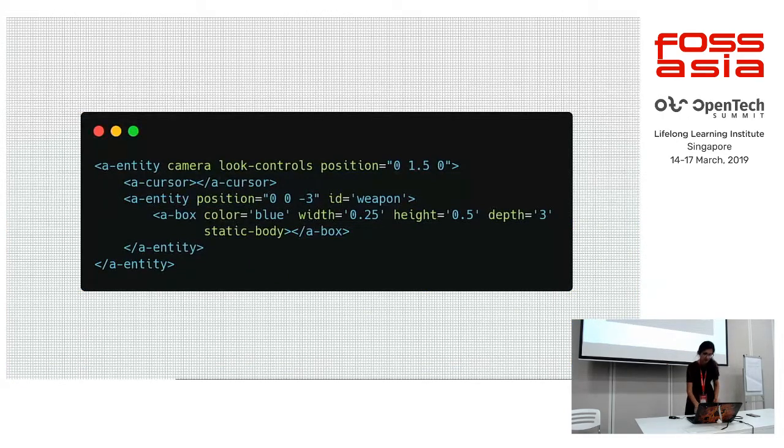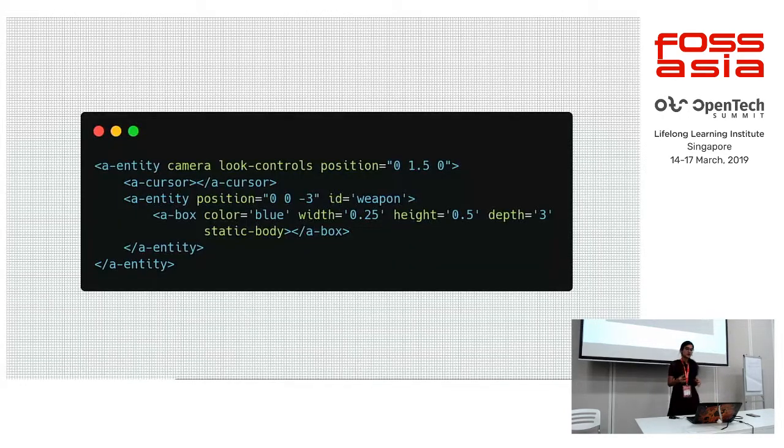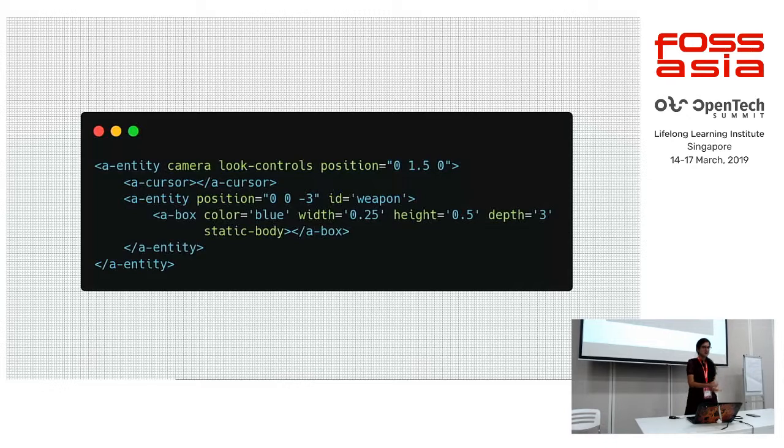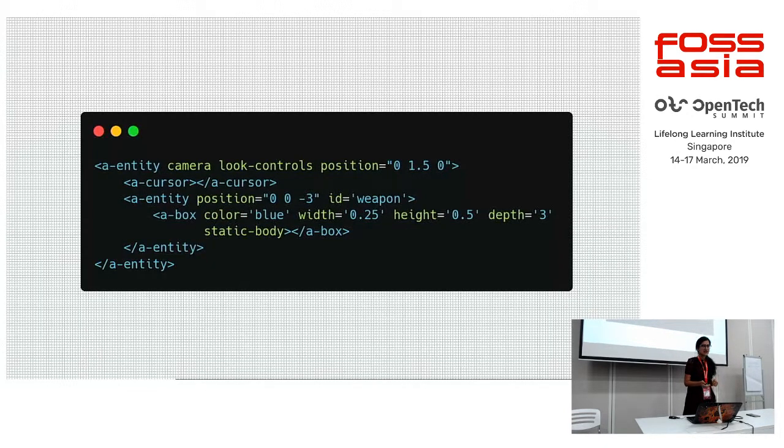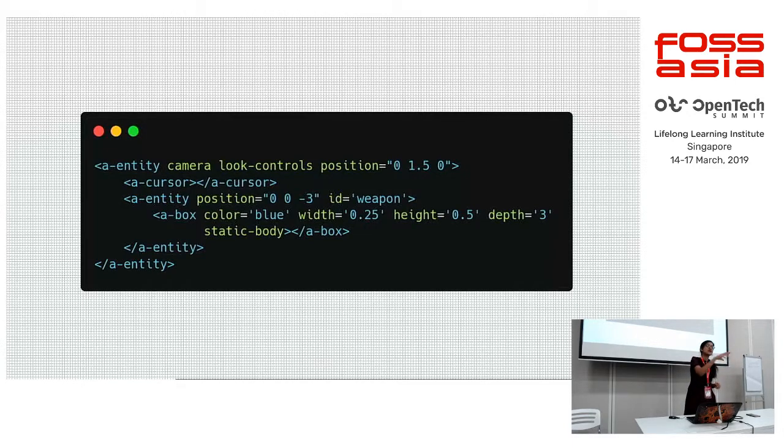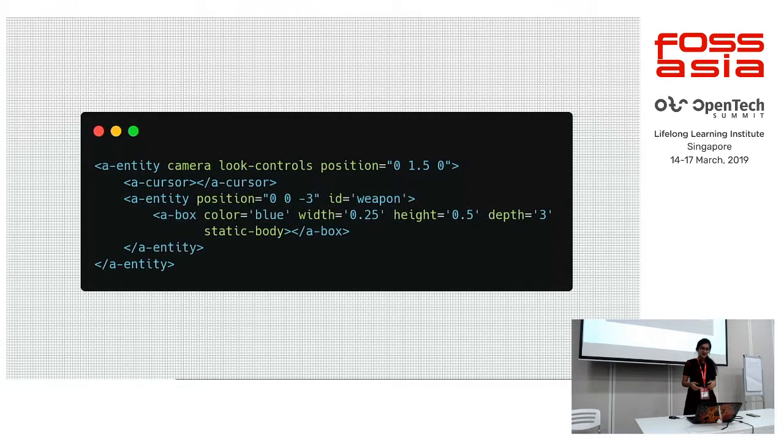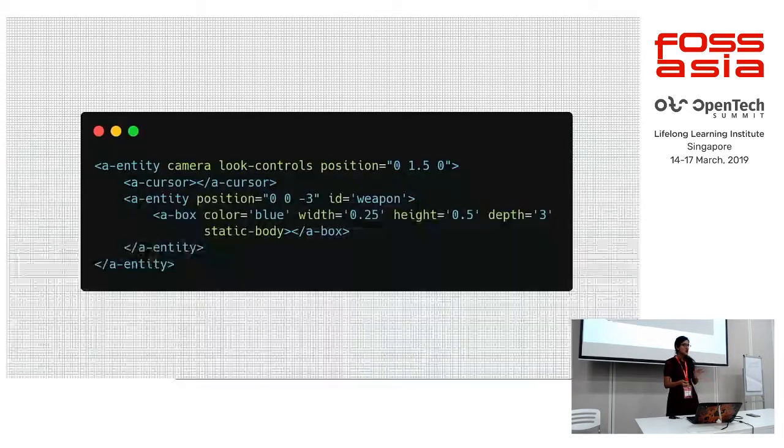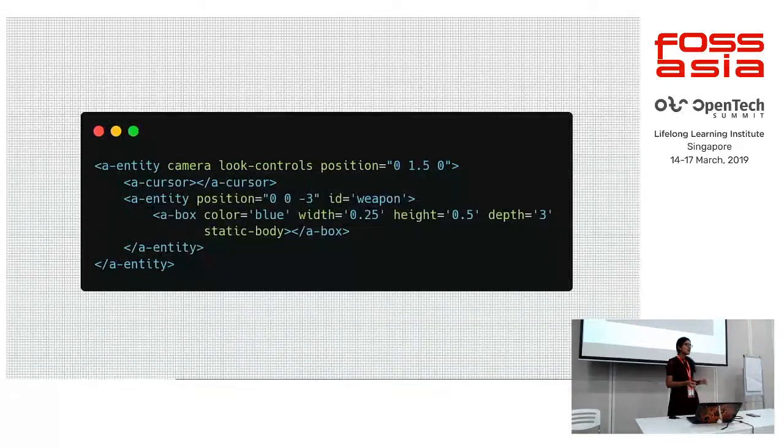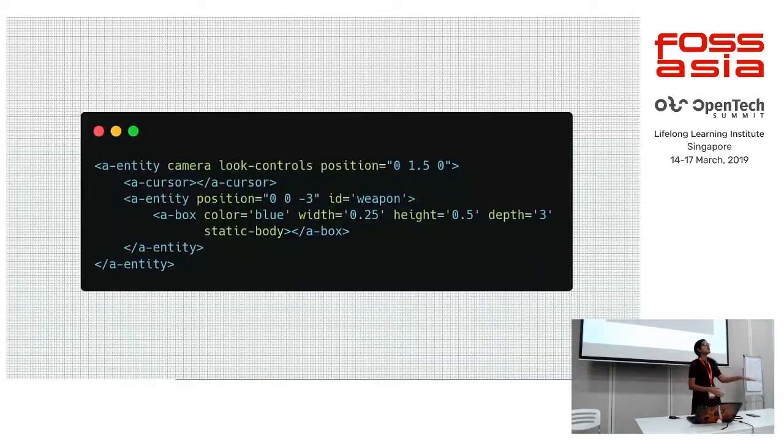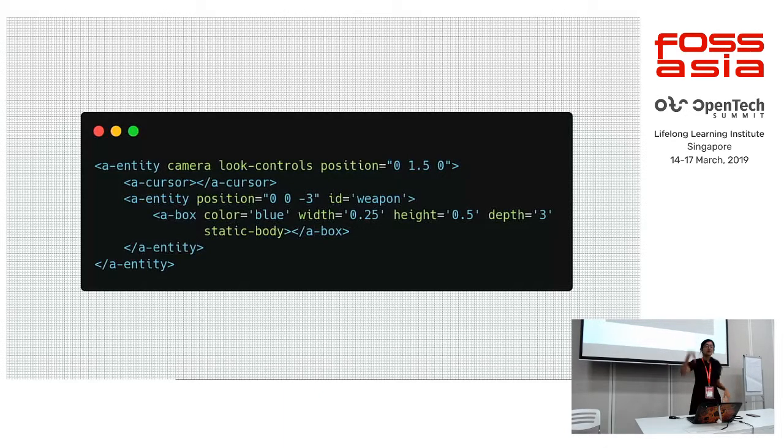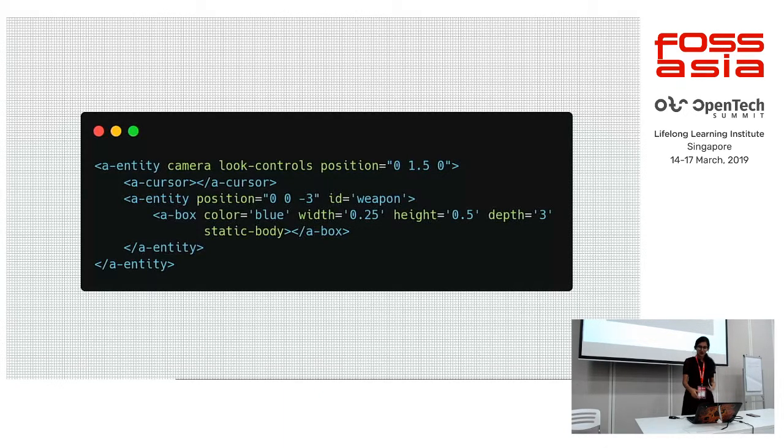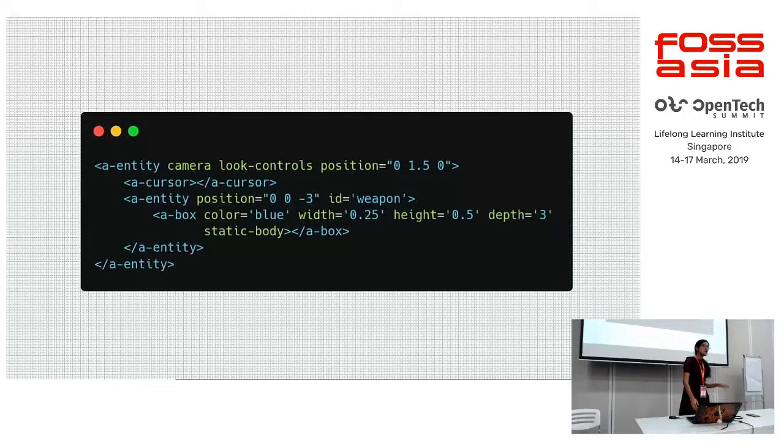You might ask why not turn on physics for everything. First of all, physics is computationally expensive. If more objects have associated physics, more CPU resources will be used. Secondly, for many objects in the scene, we don't really want physics to be turned on. For example, if a tree is one millimeter above the ground, we don't really want it to fall back to the ground. Or the moon, we don't really want to fall back to the ground. Only turn on physics for the objects that's necessary.